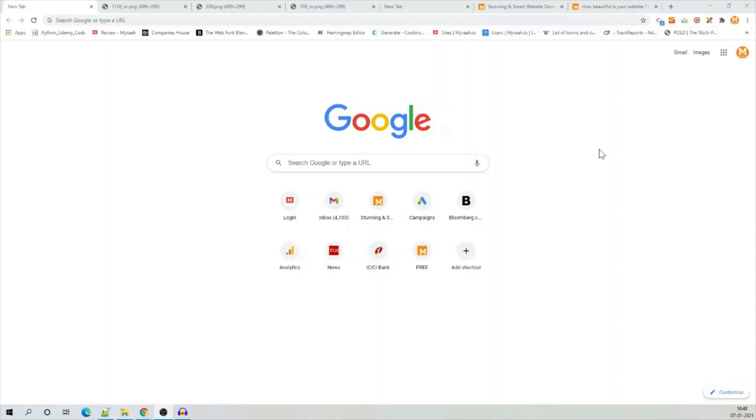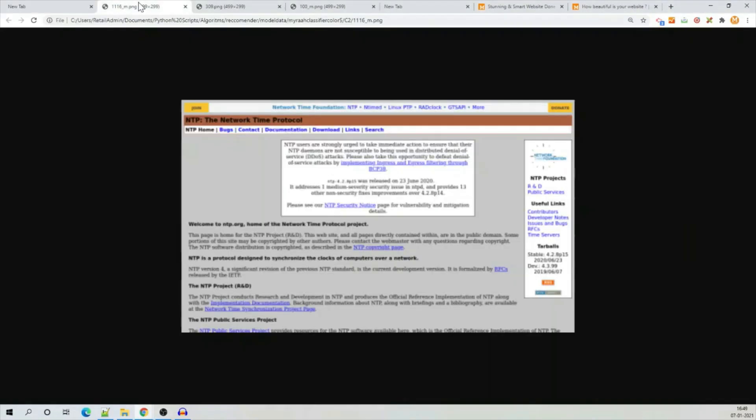Let's start with a little experiment. In the next few seconds, I am going to show you screenshots of three websites, each one for a second.